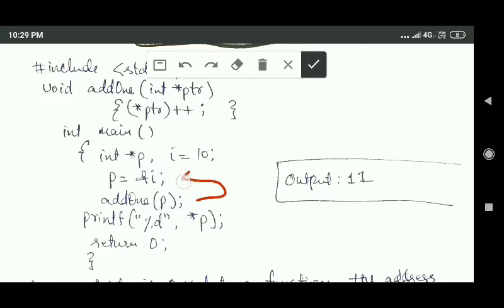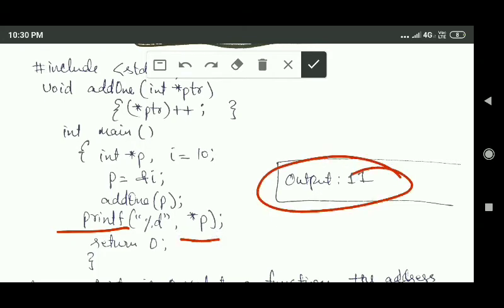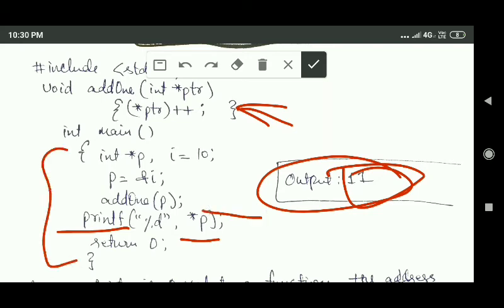Before calling the function that value was 10, so when this function is called, inside the function that value becomes 11. That change is reflected inside the main function also. After calling this function, in the next line we use printf to print the value stored at the address specified by pointer variable p. We get the output 11, because whatever changes are made inside add1 are reflected outside the function as well.